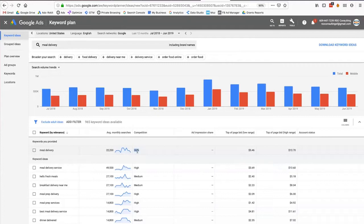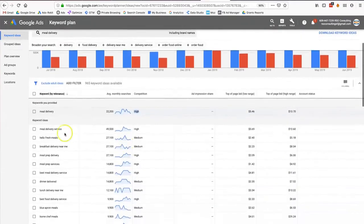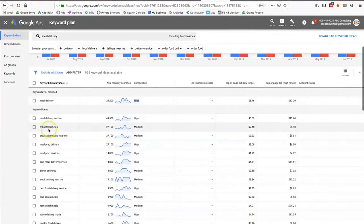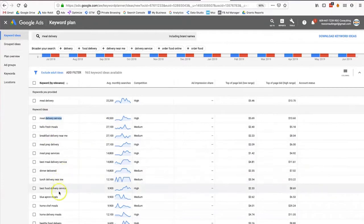If a keyword is highly competitive but has a lot of search volume, it could be one I want to covet. The beauty of the Keyword Planner is that they also give you other keywords to look at. For example, 'meal delivery service' has 49,500 searches.